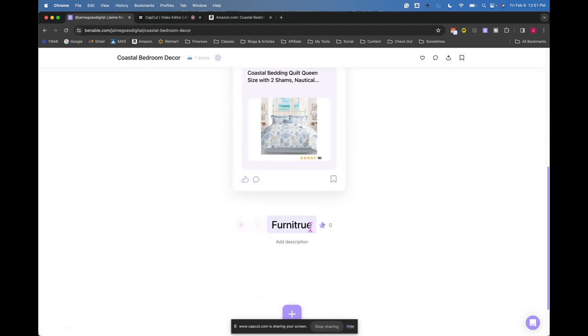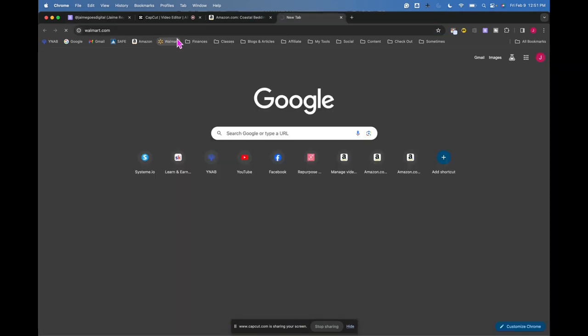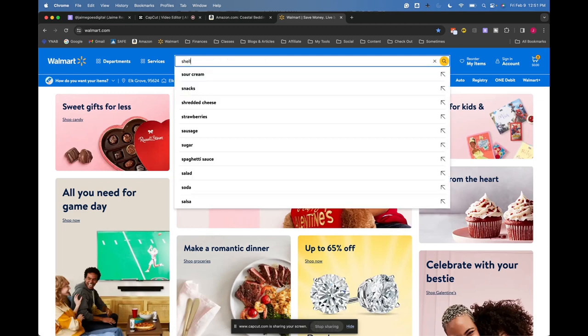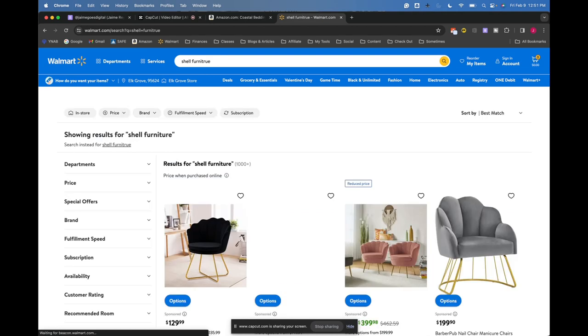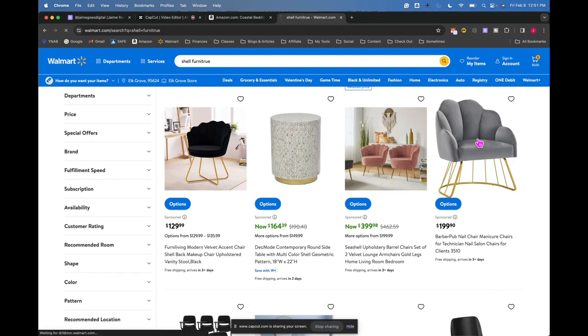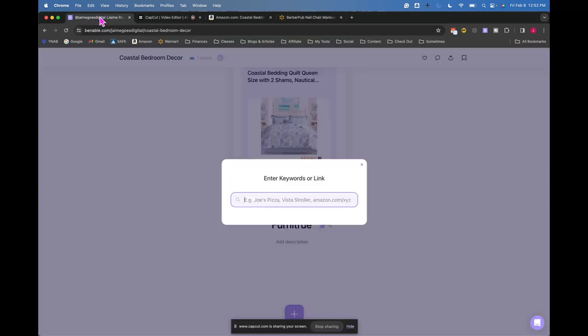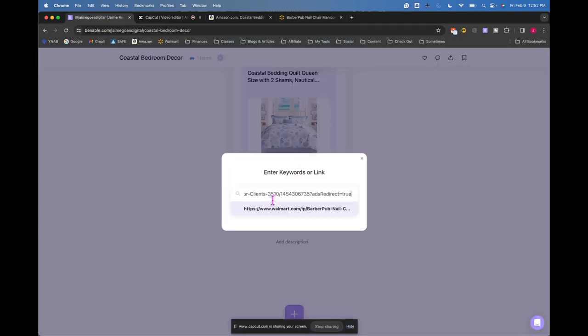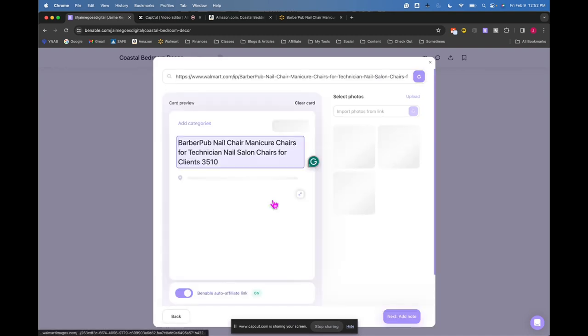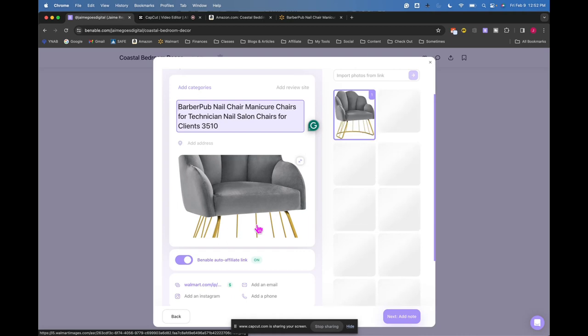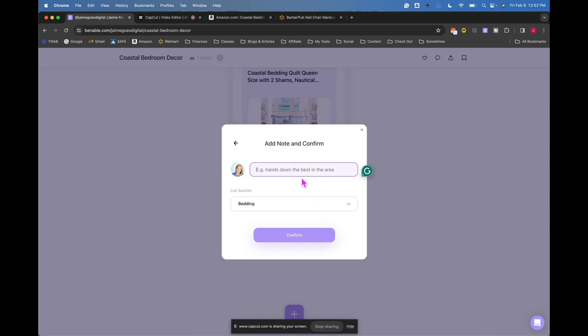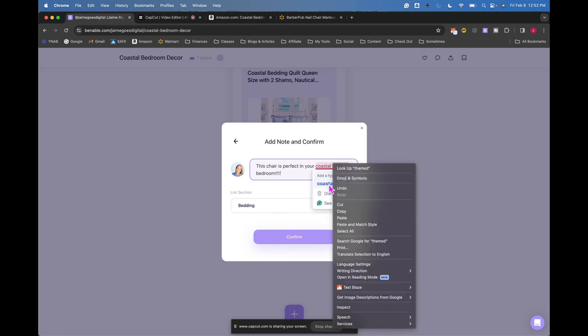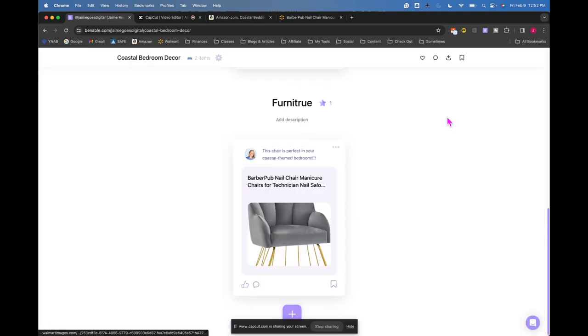So you can go and fill this through. So the next thing, under furniture, I may add the other site, like the Walmart site. So wherever you find your stuff. Let's do maybe a shell furniture. I can't spell furniture today. That's okay. So maybe this little chair. We'll copy this guy and bring it in here. And for this case, I do not have an affiliate account for Walmart. So I'm just going to use theirs here and then click note and then put this chair is perfect in your coastal themed bedroom. Not under bedding, put it under furniture. And there you go.